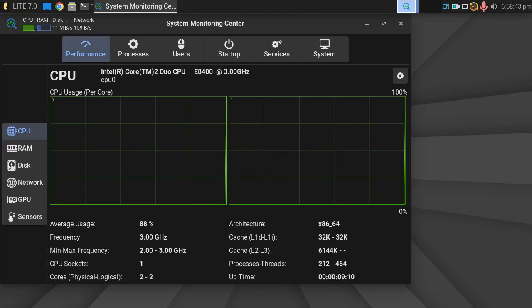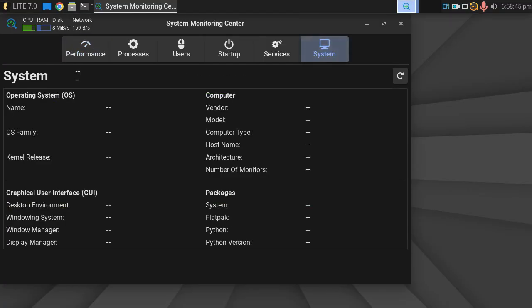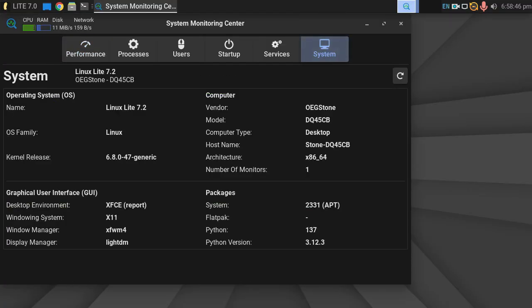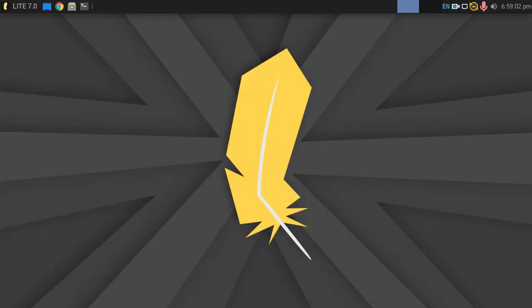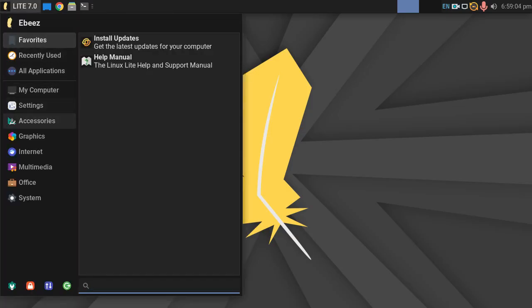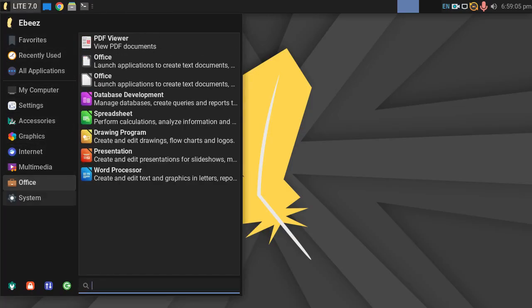Let's go to system. Let's see if it populates. So we're using Linux Lite 7.2, 6.8 generic kernel. It's the Stone DQ45CB desktop. I've literally done nothing to it other than install the operating system.